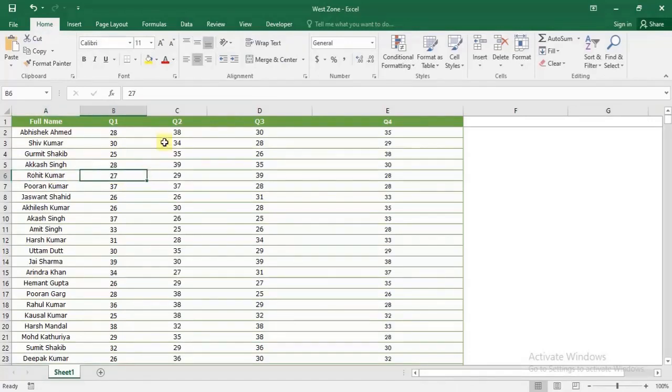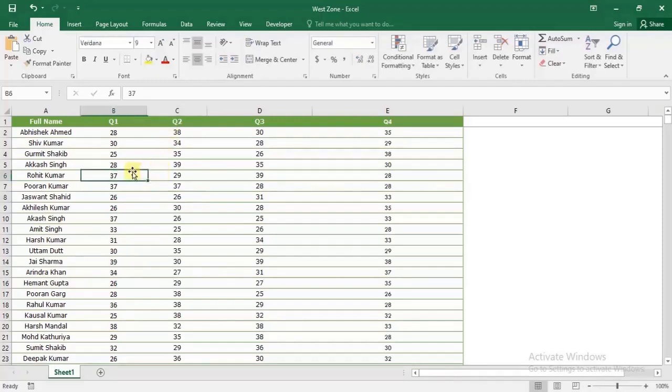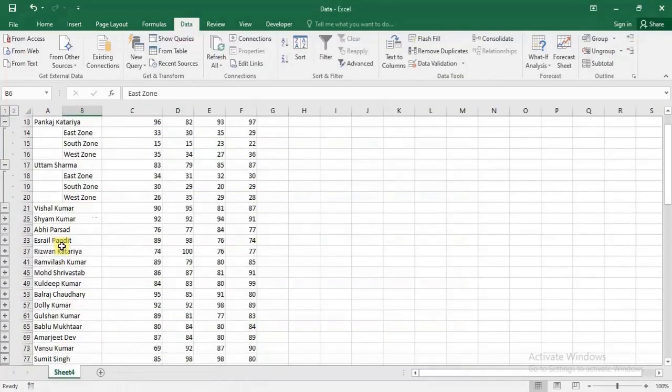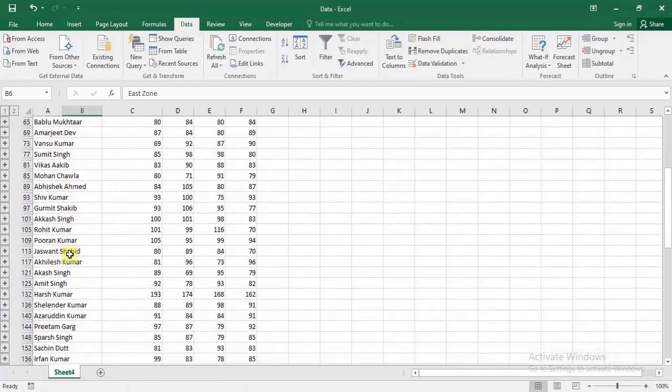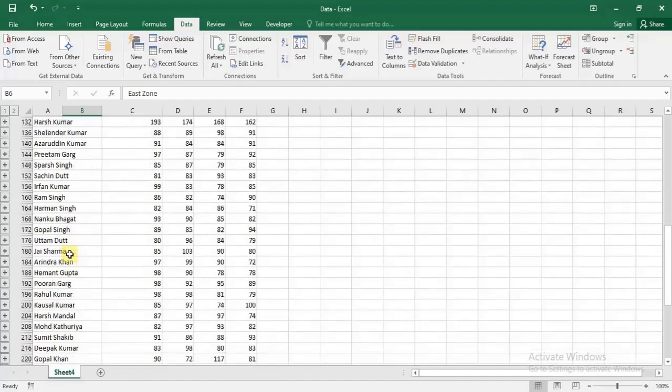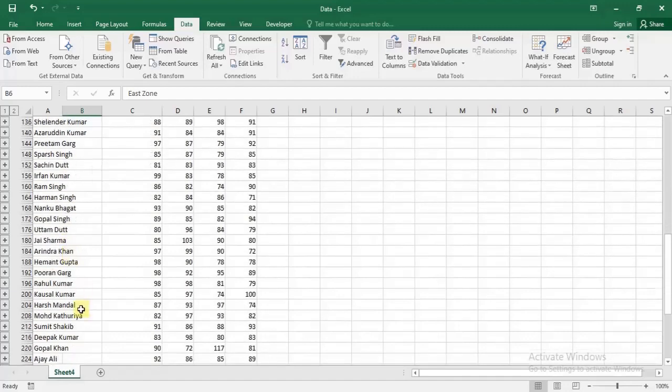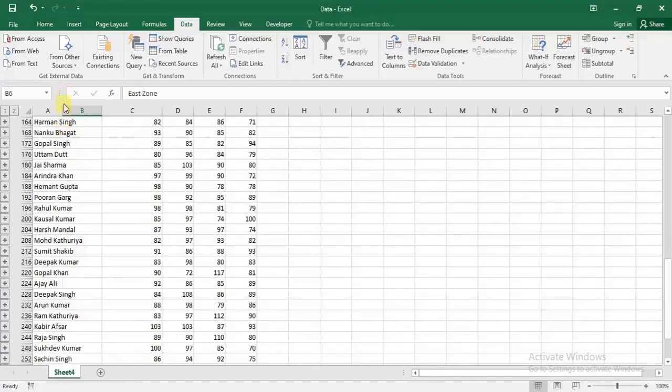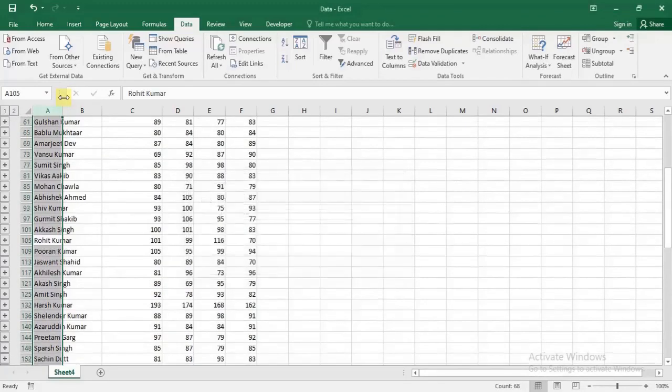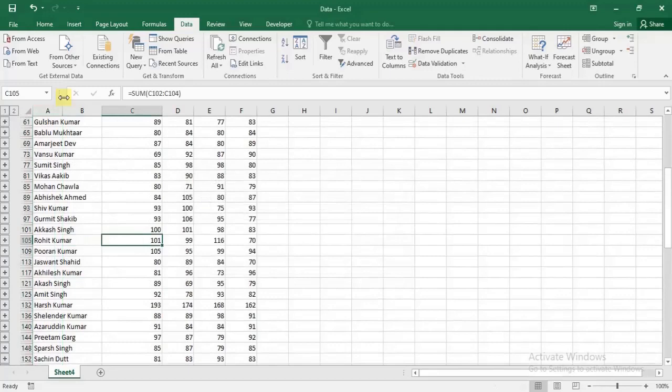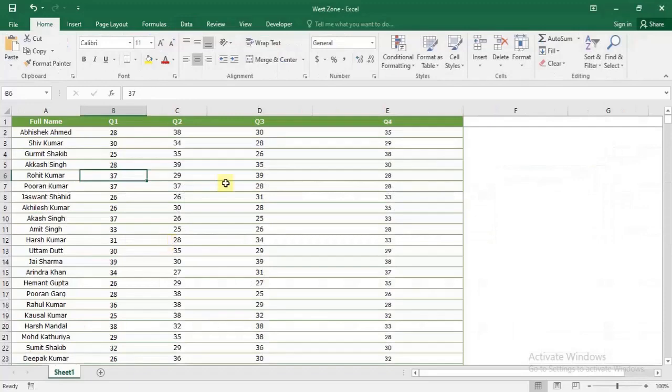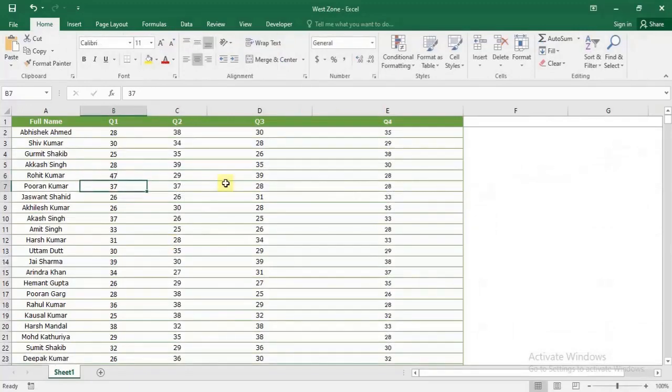I'll update it to 37, so 10 has been increased. If I go to the Data file, we have Rohit Kumar here. Let me find Rohit Kumar - the total is showing 101. Now let's change it again from 37 to 47. If I go back, it has increased to 111. This way we can consolidate our data without using macros.